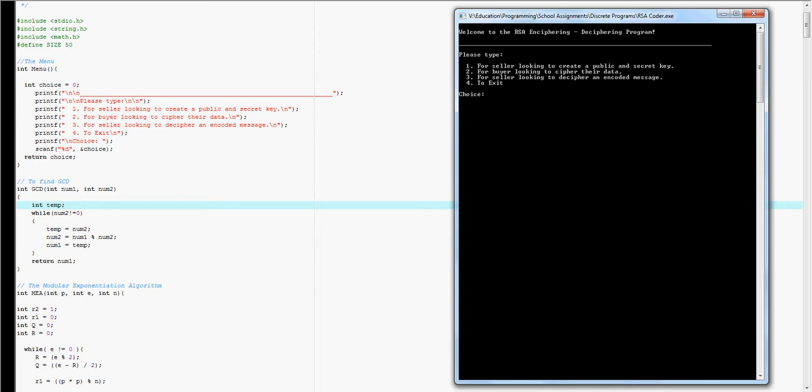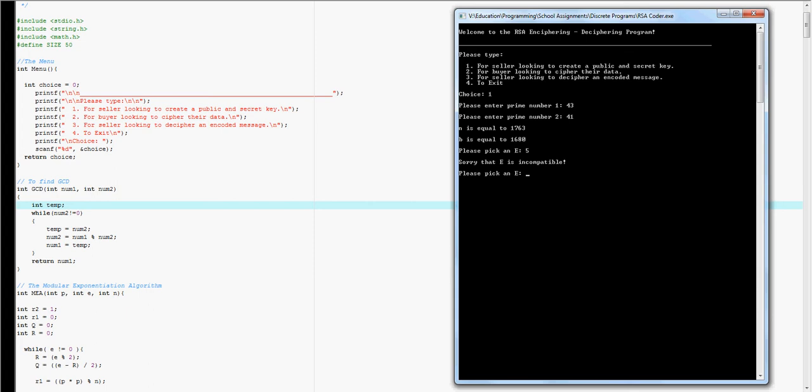But I'm going to first have choice one and I'm going to type in two different prime numbers. I'm going to do 43 and 41, and then I'm going to write down the N. And then I'm going to pick an E.